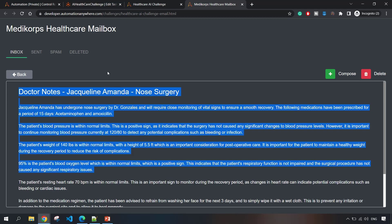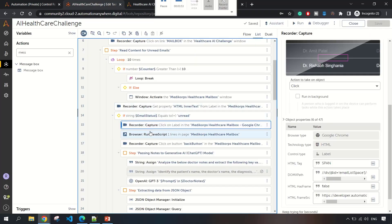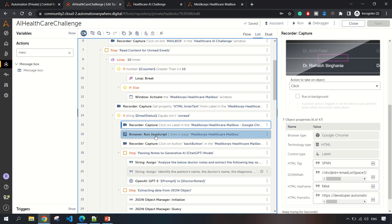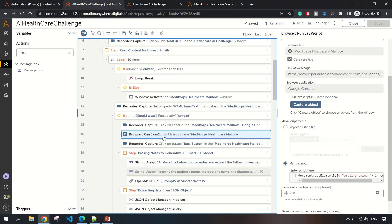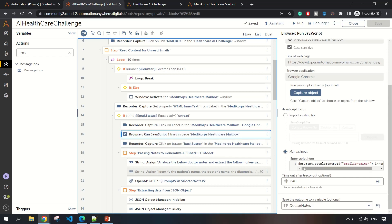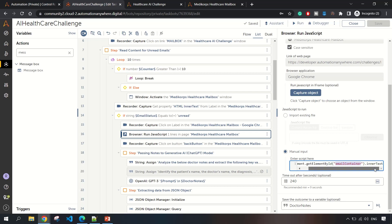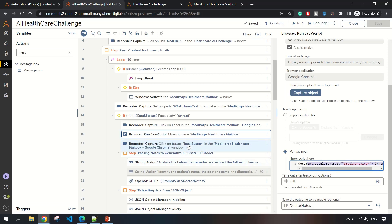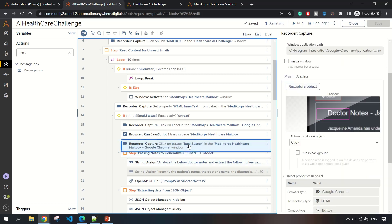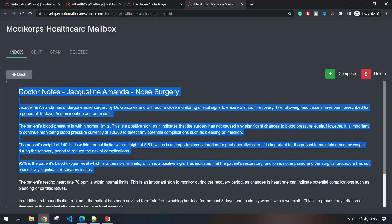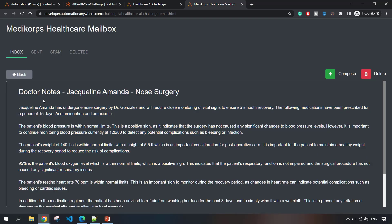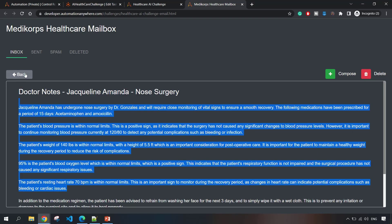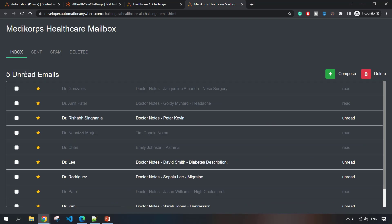I have used browser JavaScript. I'm running document.getElementById email container and innerText. I'm reading that data via this JavaScript and storing it in the doctor's note. Once after that, I am clicking on the back button.